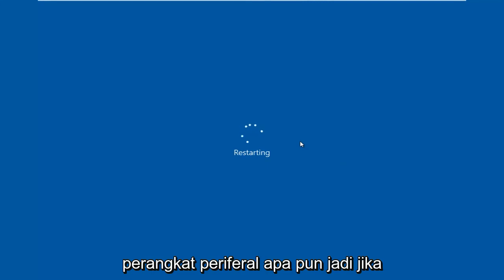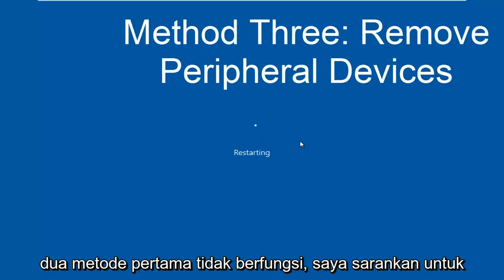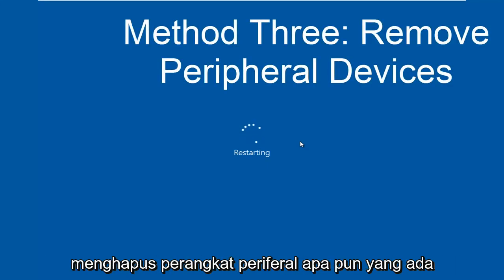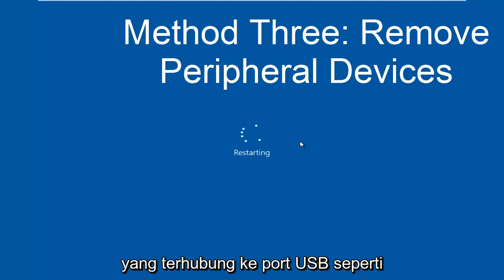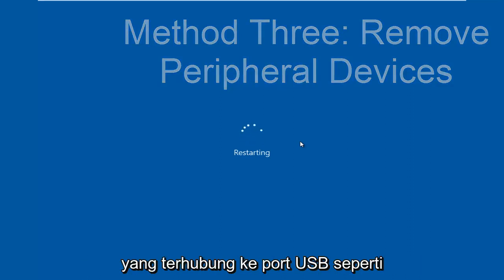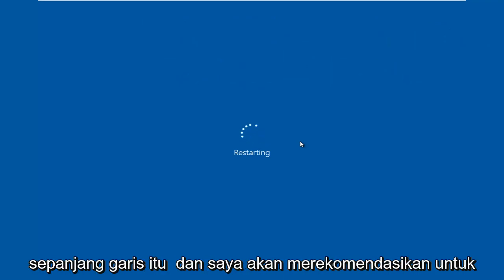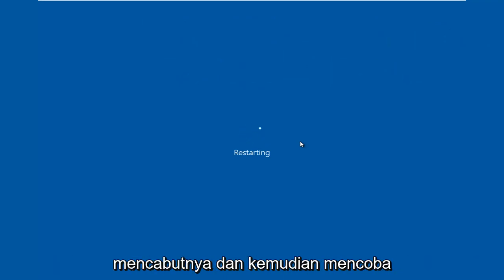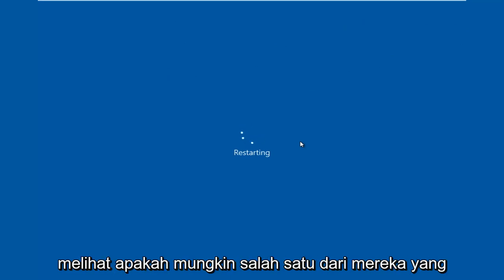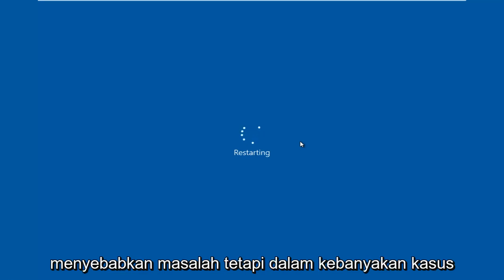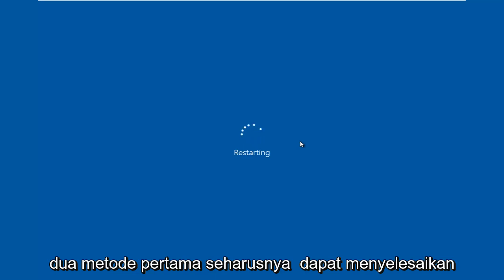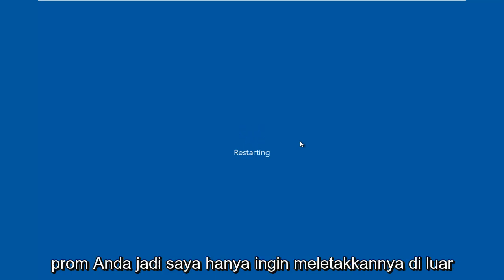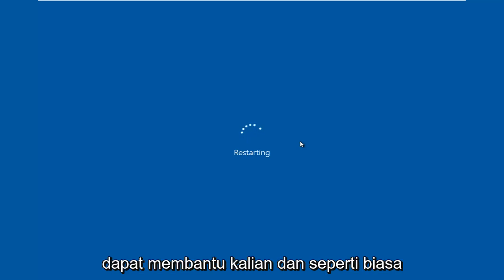If the first two methods didn't work I'd recommend removing any peripheral devices that are on your computer, so basically anything that's connected to a USB port like your mouse, keyboard, speakers or something along those lines. I'd recommend unplugging them and then attempting to plug them all back in one at a time and seeing if perhaps one of them is causing the issue. But in most cases it's more than likely going to be one of the first two methods that should be able to resolve your problem. I do hope this brief tutorial was able to help you guys out.